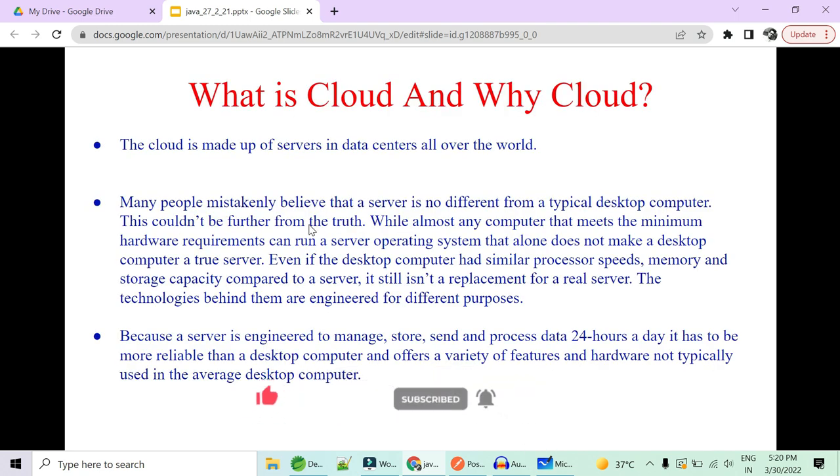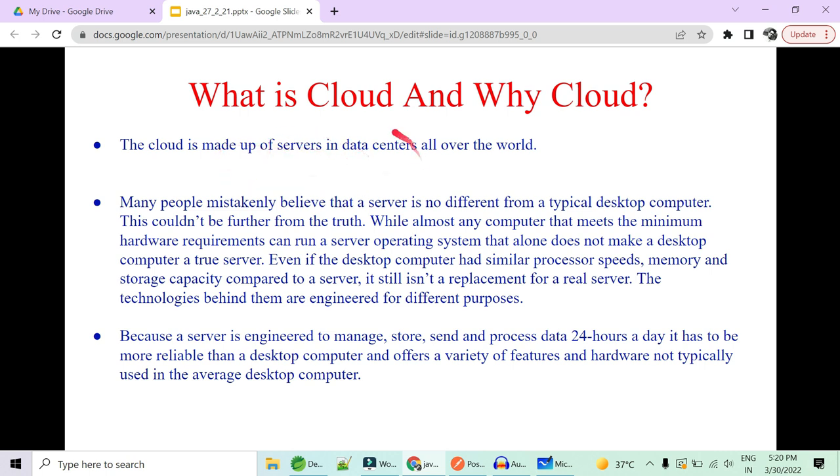What is cloud and why cloud? So as a very simple definition, we know that cloud is made up of servers and these servers reside in data centers. Too much of theory, right? Let's understand in terms related to our real life.